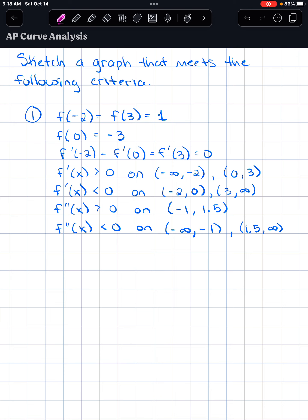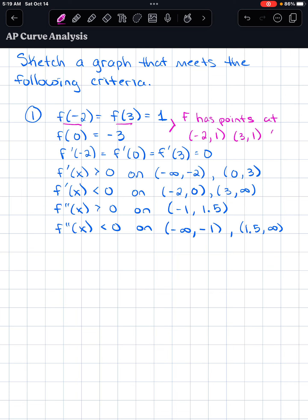Welcome back. Let's analyze these things. The first two lines tell us that f of x has specific points on the curve. f of negative 2 equals f of 3 equals 1 means there are points at x equals negative 2 and x equals 3 where the y value is 1. So we have points at negative 2 comma 1, 3 comma 1, and 0 comma negative 3. The next line tells us f prime of negative 2 equals f prime of 0 equals f prime of 3 equals 0.